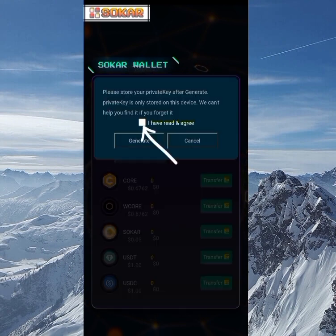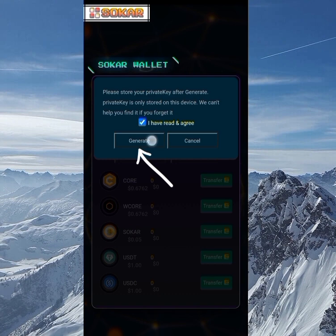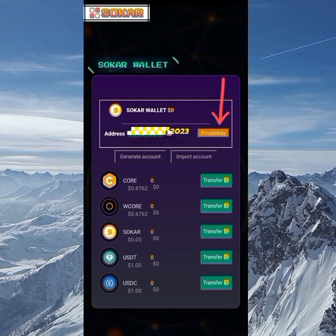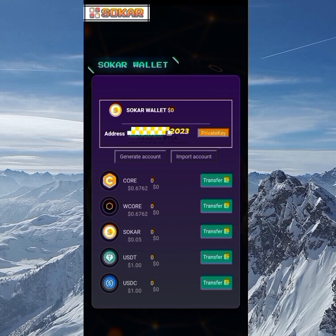Since I don't have an existing account to import, I'll click on 'Generate Account.' I click 'I agree' and confirm I've read the terms and conditions, then click 'Generate.' Once my account is generated, you can see the private key — I need to copy and paste that in a safe place in order to import it if I change my phone or something like that.